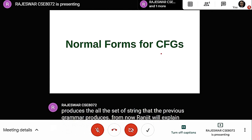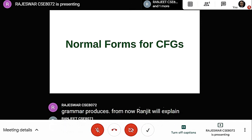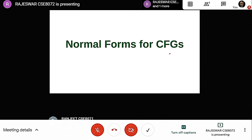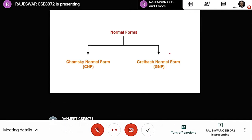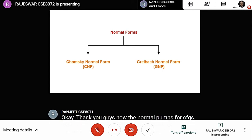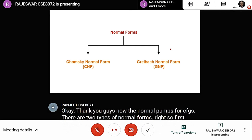Thank you, Rajeshwar. Now, the normal forms for CFGs. There are two types of normal forms: first is Chomsky Normal Form, which is CNF, and second is Greibach Normal Form, which is GNF.